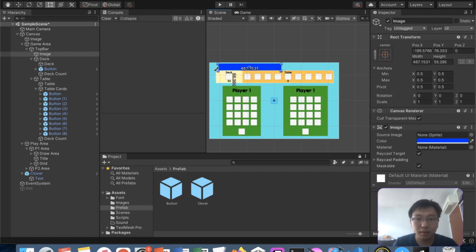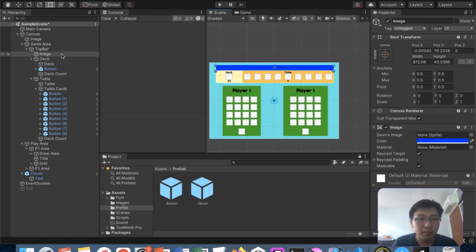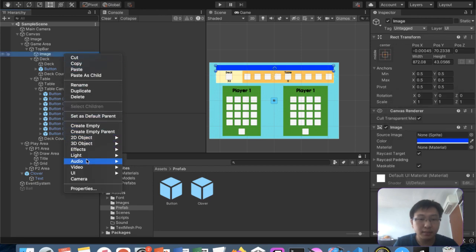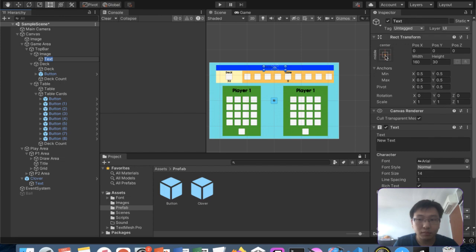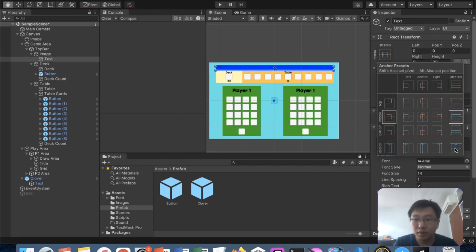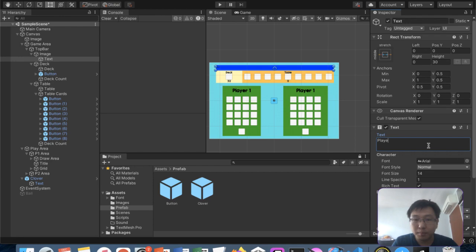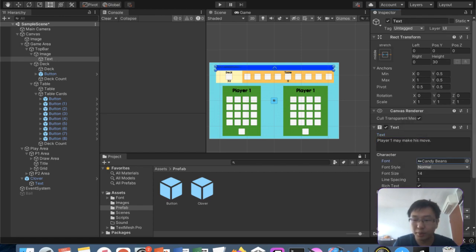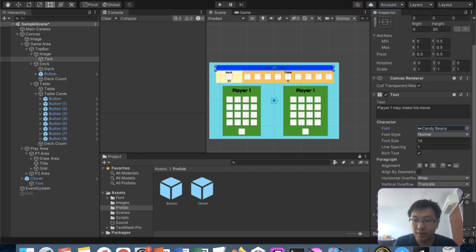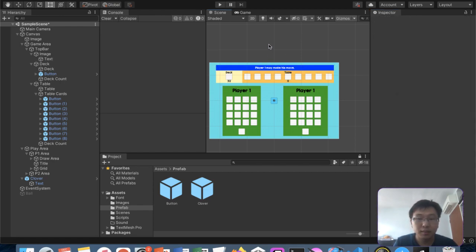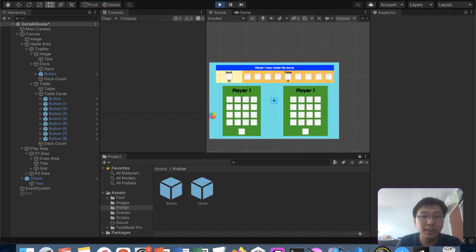Dark blue would be a good color for this element. I'll add a text component and stretch it across the middle. The placeholder text will say something like 'Player one, make your move' — which will be changed by script later. Best fit, white color. Next up we'll be creating the game logic.